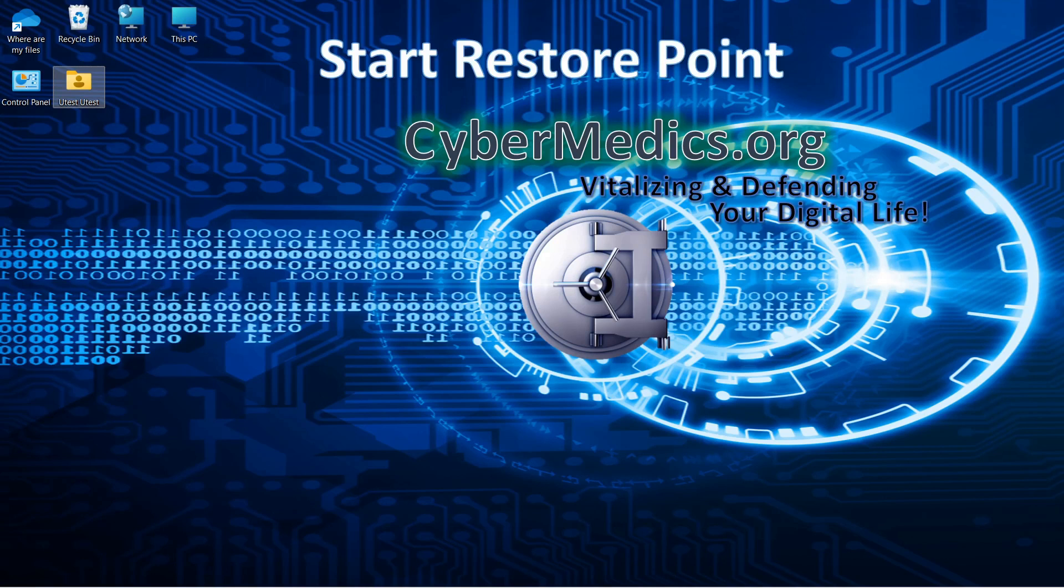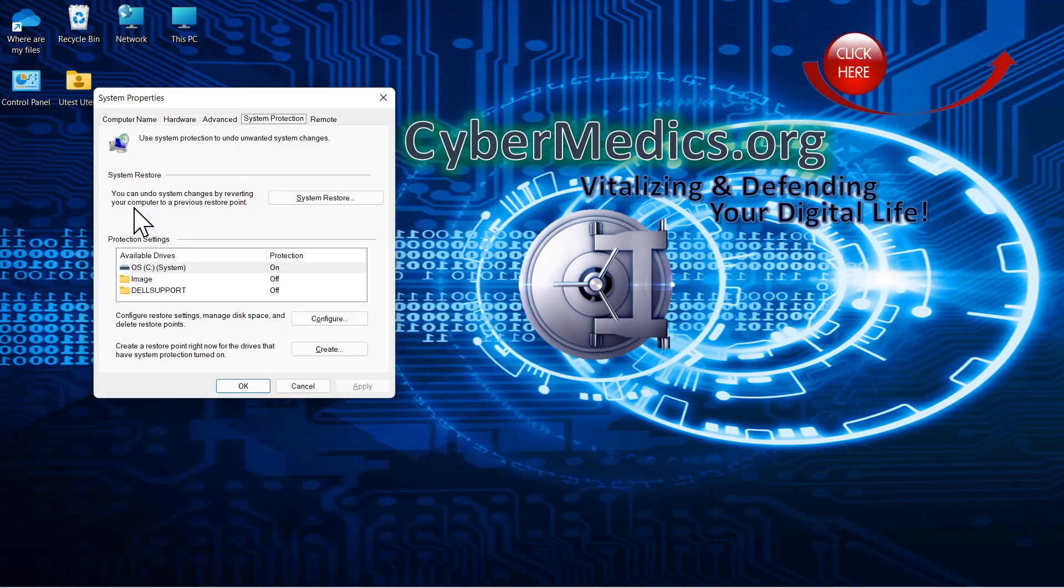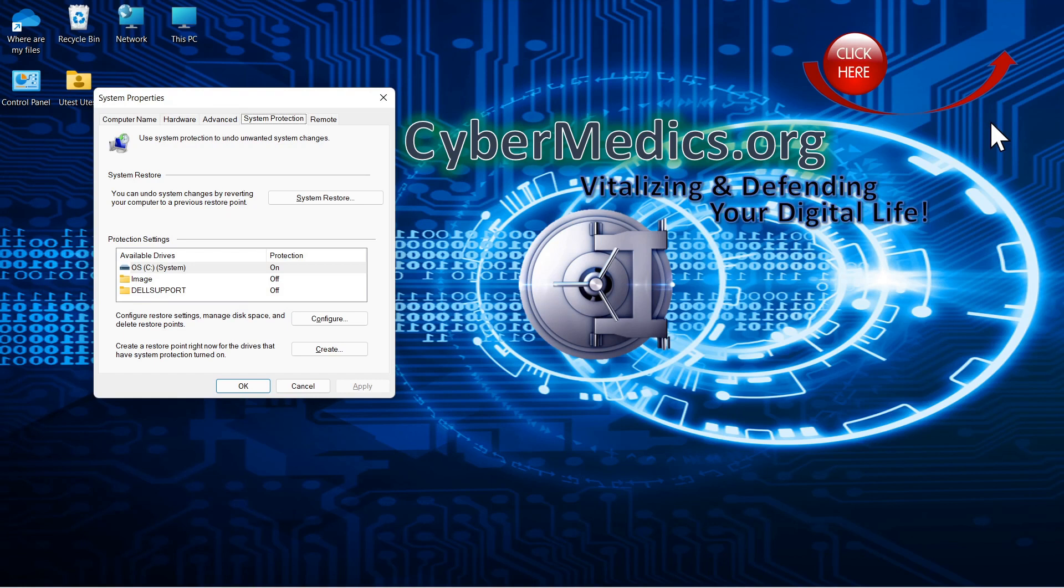So the first thing we'll do is start the system restore, come down to the start menu, create system restore, and if you have the shadow copy error problem with system restore, there's a video link above that will walk you through the process to fix that.